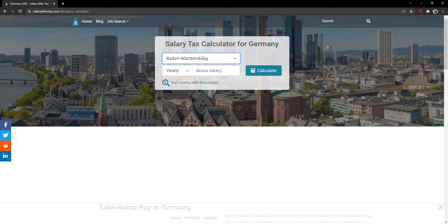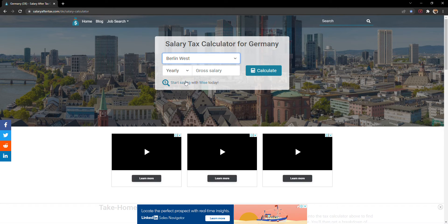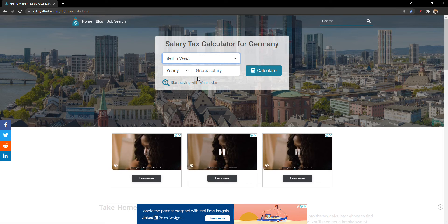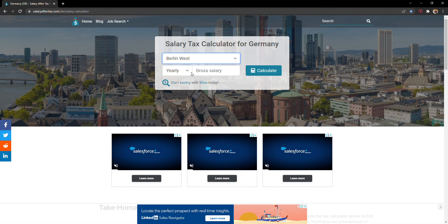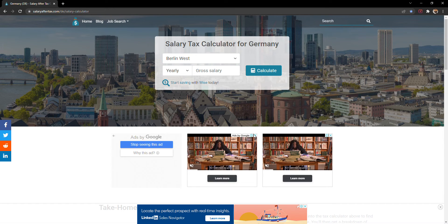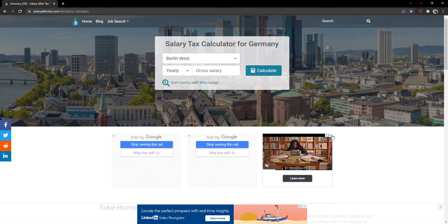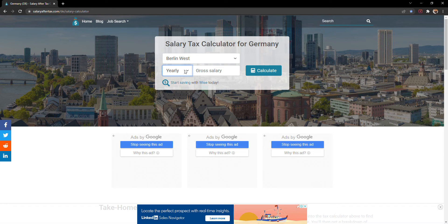You have to select where exactly you are from. Suppose you are in the Bavaria district or let's take Berlin, so you are in Berlin West. Different areas may have different taxes. Let me close this advertisement. You can put monthly salary as well as yearly or weekly.